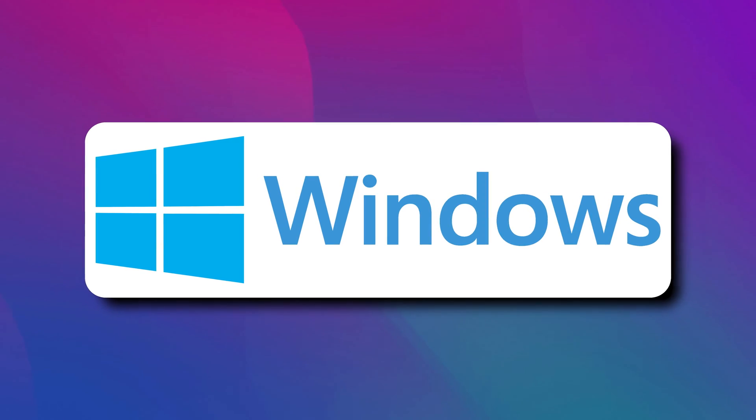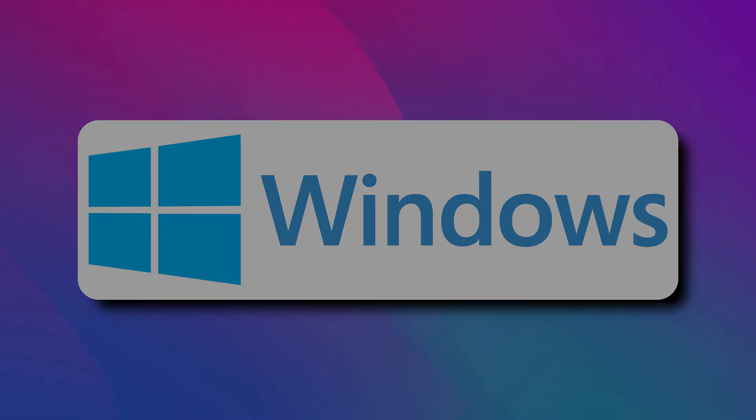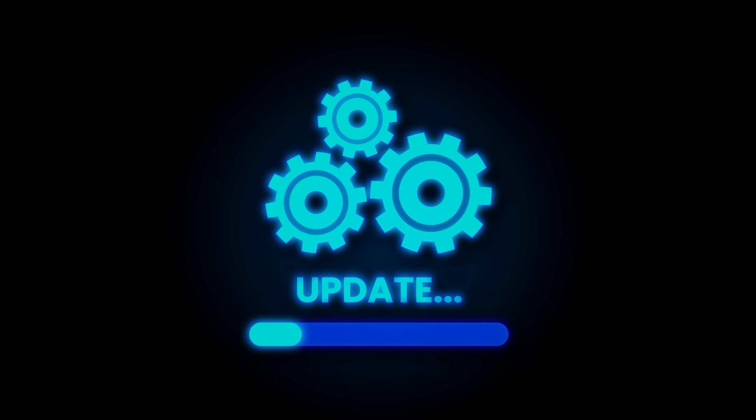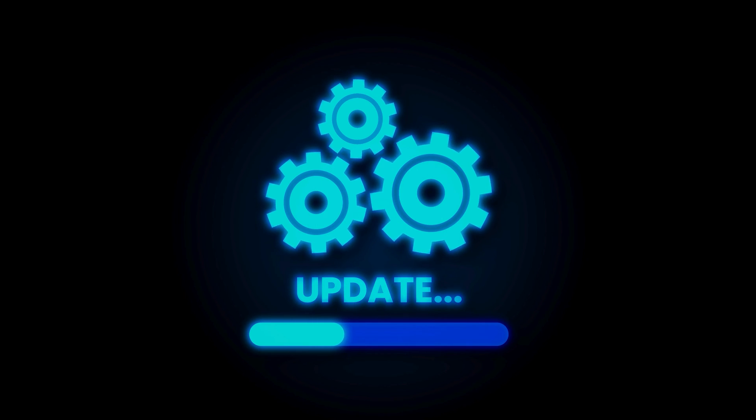But if you need to update it, here is a complete guide. Let's get started.